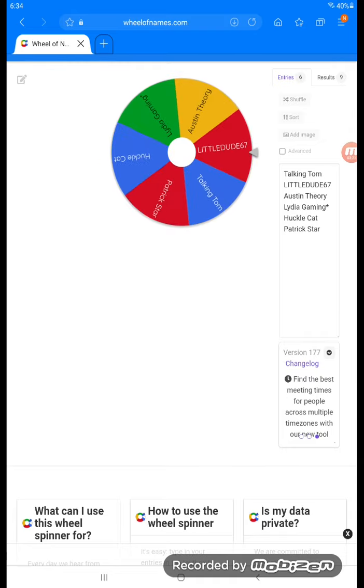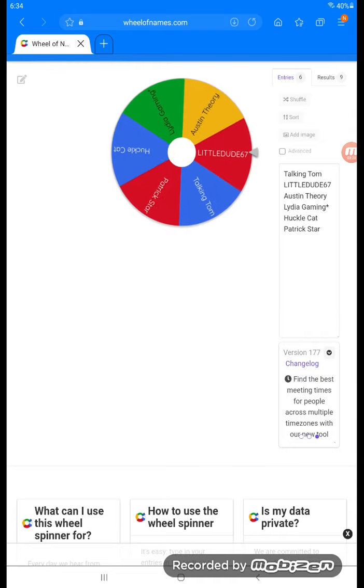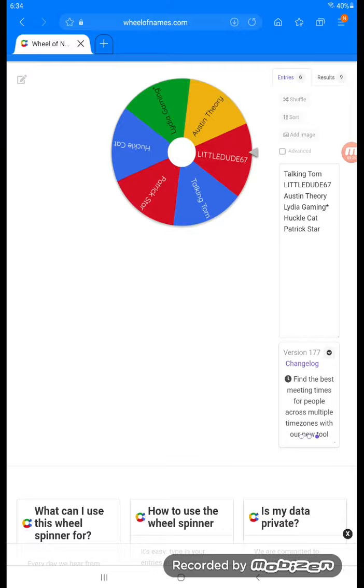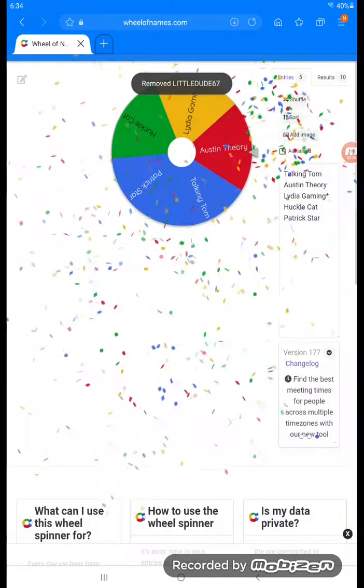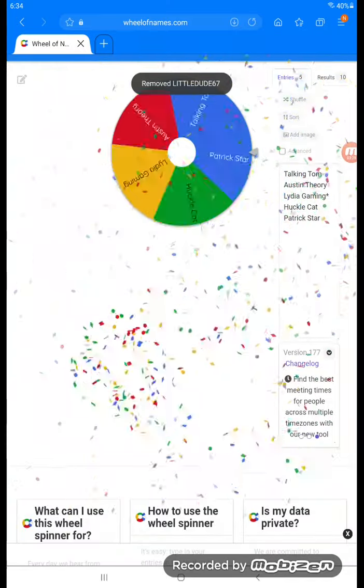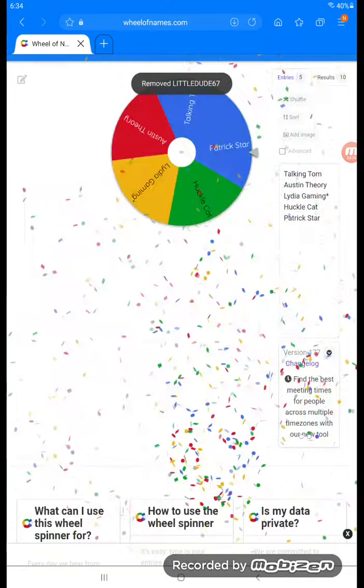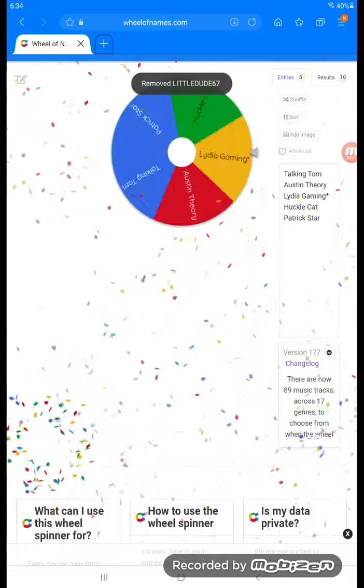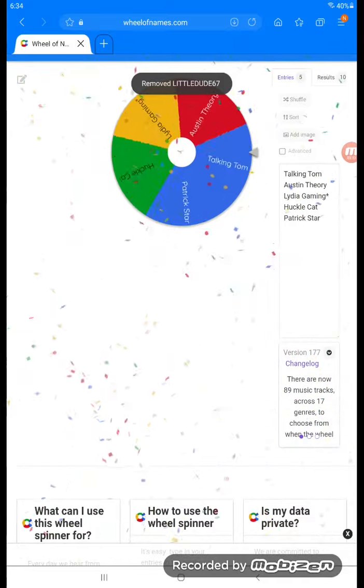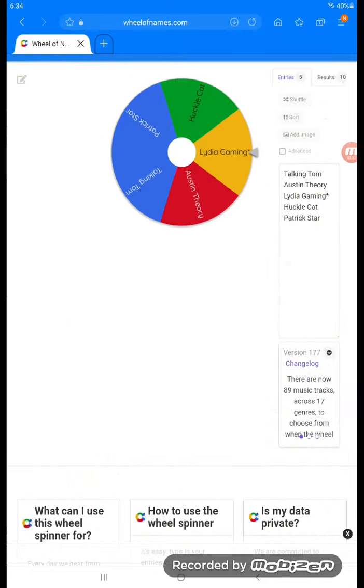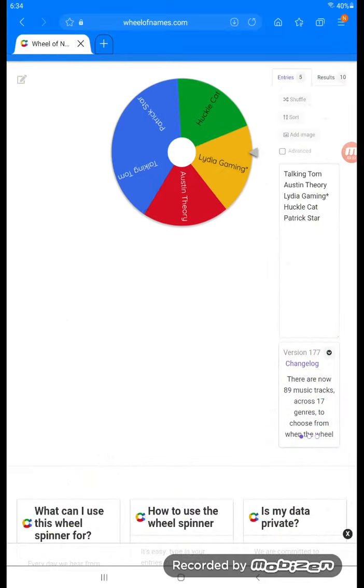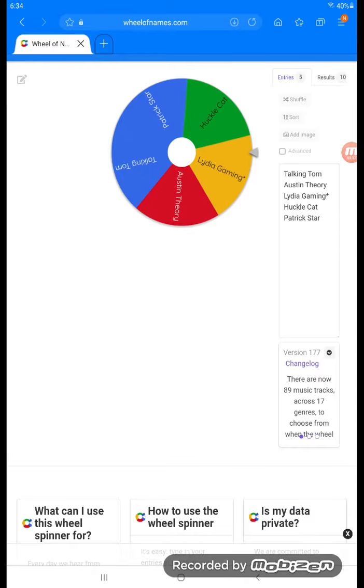Now we have the final six. Who's gonna win? Here we go, here we go. And Little Dude 67 is eliminated. That means we are guaranteed a new champion. A new champion! Who's gonna win? No, Lydia Gaming is out of there.